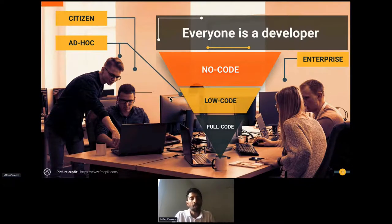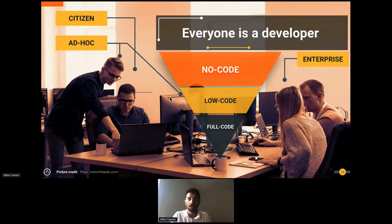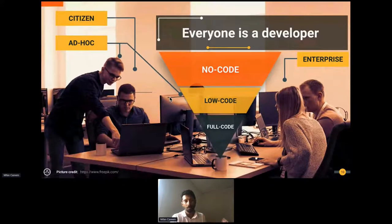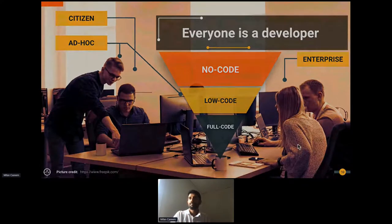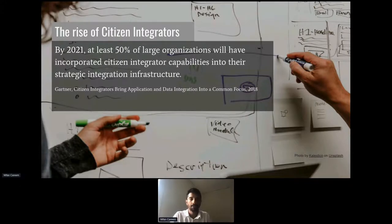If you look at the 'everyone is a developer' concept as an inverse pyramid model: at the top, very few full code specialists — hard to hire. Then low code, a bit easier to hire because it's mostly visual drag-and-drop building blocks. Then citizen developers can really be anyone, because you're providing templates and no-code building blocks. Another Gartner prediction is the rise of citizen integrators — by 2021, at least 50% of large organizations will have citizen integrators.